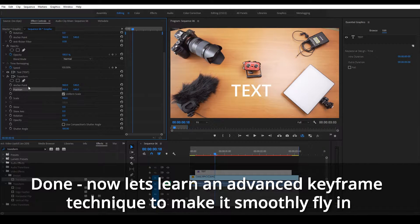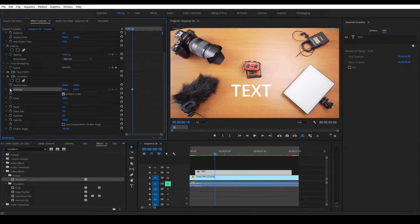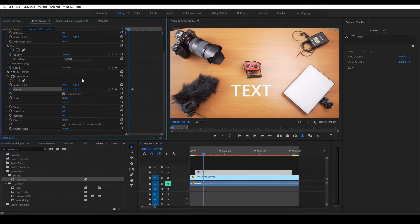First off, we want to set a keyframe for where it currently is — this is where we want it to end up, so we click it here. Now we're going to go back a little bit, grab this position, and slide it off screen. So it's going to start there.